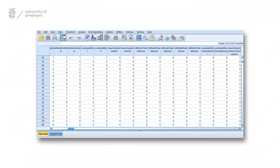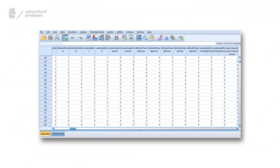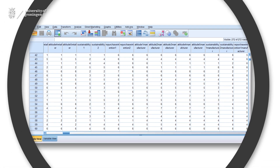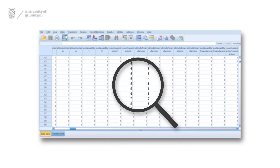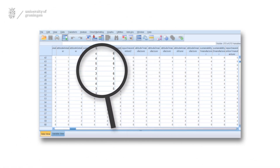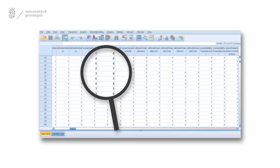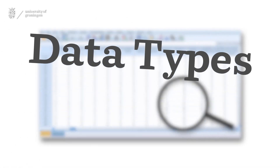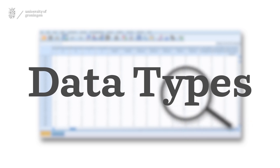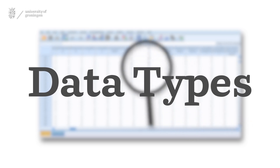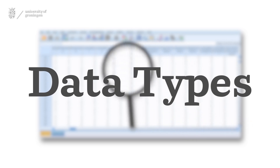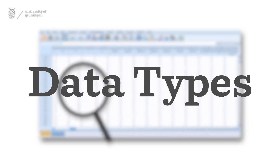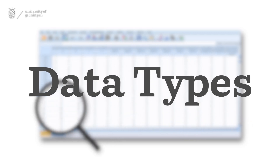This is what you will see when you open up a data set in SPSS — a lot of numbers. What do they mean? Data types will help you make sense of these numbers and help you make decisions when designing an empirical study.